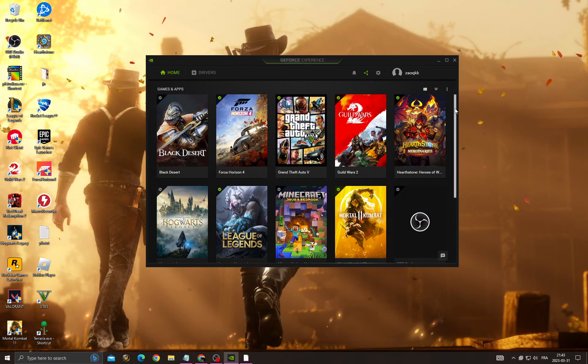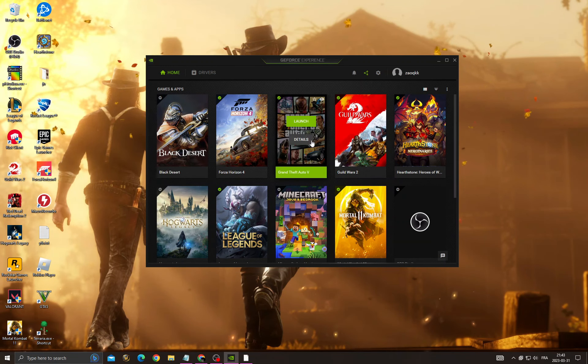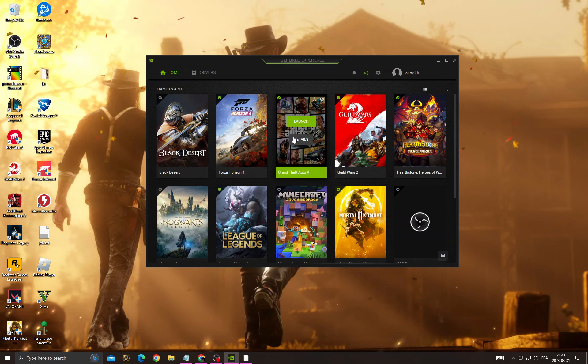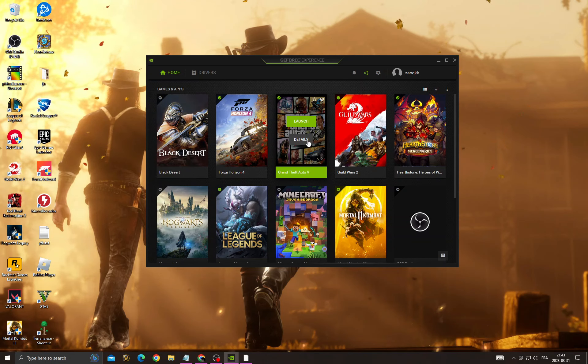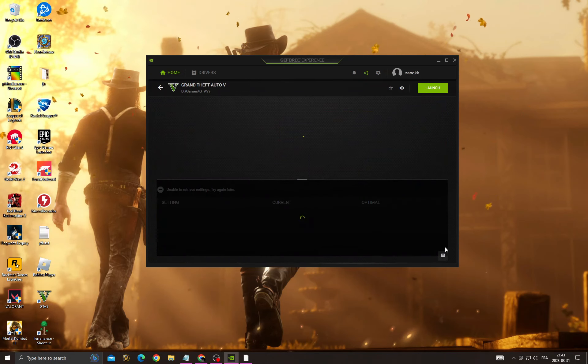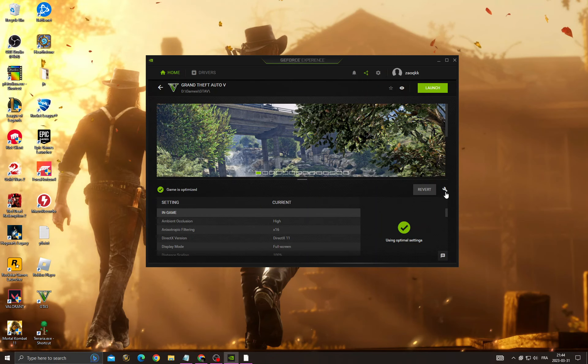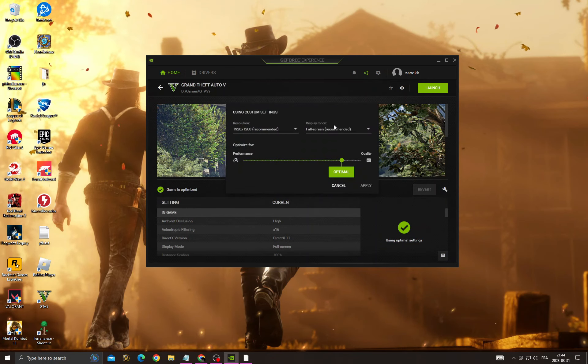Now you will need to find Red Dead Redemption 2. Let's take GTA V as an example. Go to Details and then go to Custom Settings.